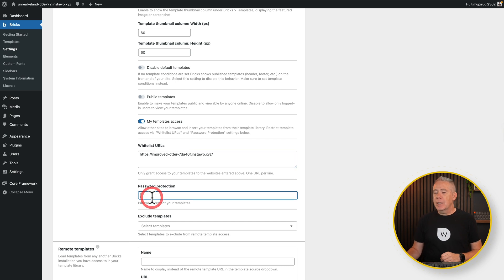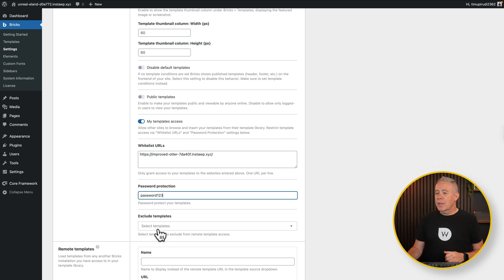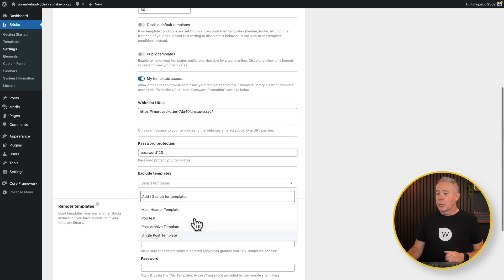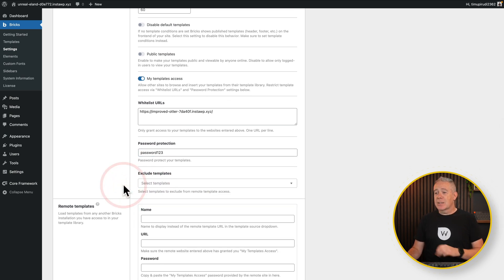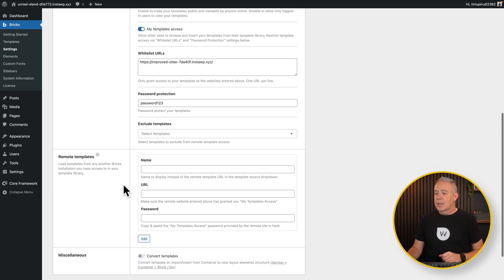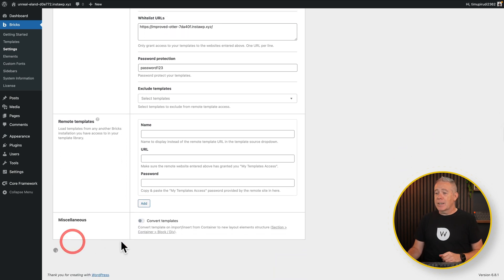Jump back onto our site that's got all our templates, and simply pop that into the whitelist URL. Now we're saying that site can access these templates if it wants to. Next, we've got to put a password in. So let's keep this really secure. Please do bear in mind, this will be deleted. And then if we want to exclude templates, we absolutely can do from here, but we'll leave everything set up as it is so access to all those templates are available. Now we're going to come down and click Save Settings.